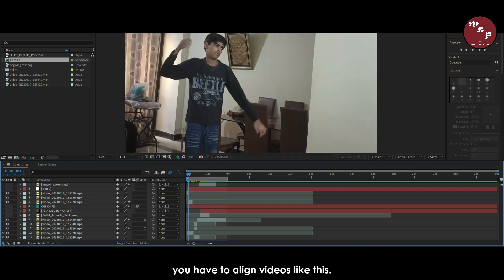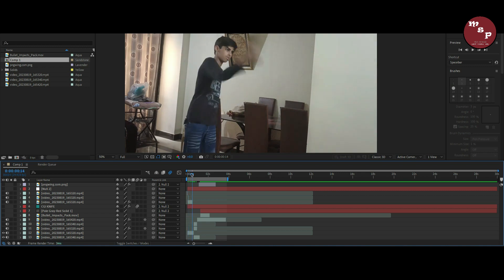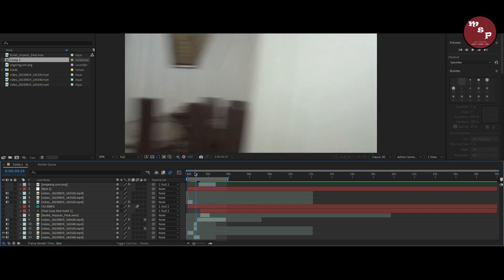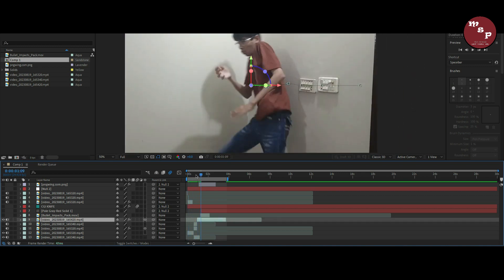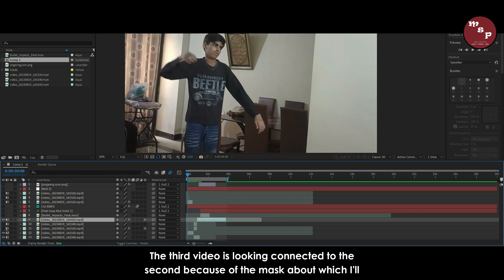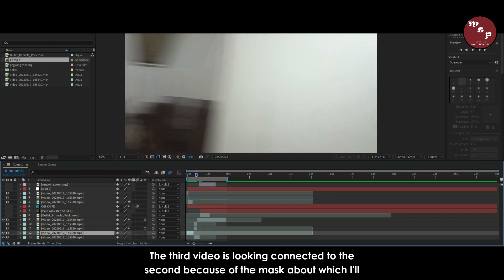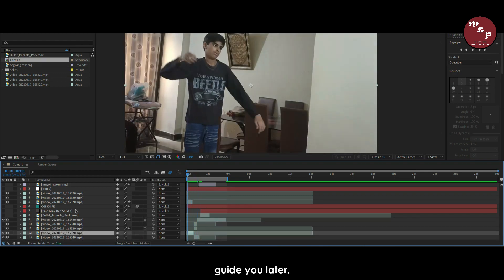You have to align videos like this. The third video is looking connected to the second because of the mask, about which I will guide you later.